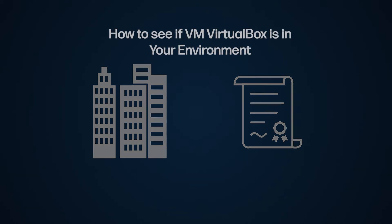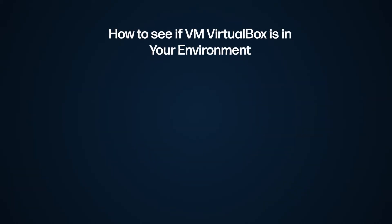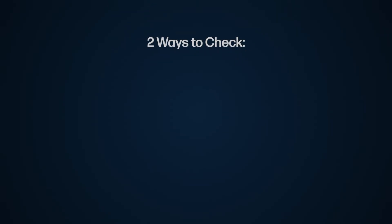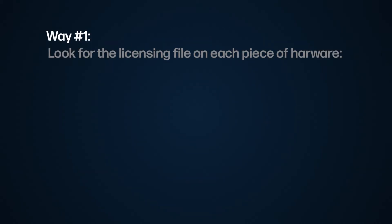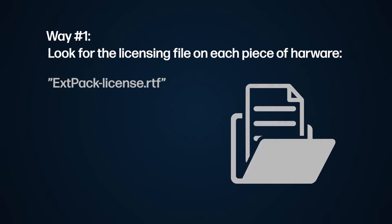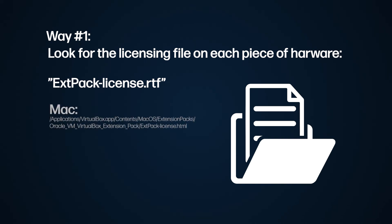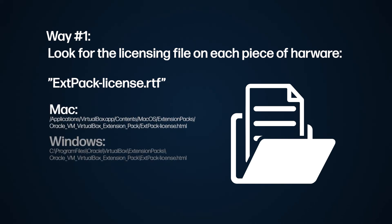Checking if it's in your environment. Now, there are two ways to check if this VirtualBox extension pack is floating around in your IT infrastructure. The first way is to look for the ext-pack-license-rtf file on any system or server in your environment. You can do this by looking in these directories depending on your operating system.